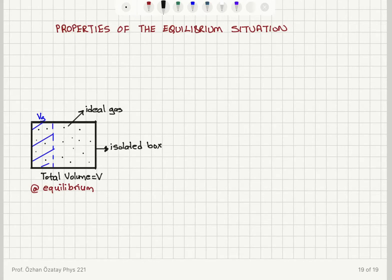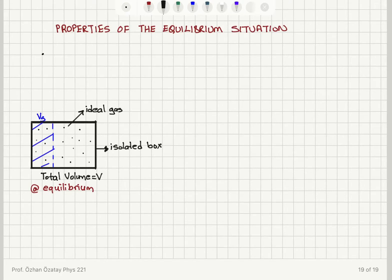We are now going to review some properties of the equilibrium situation. Basically I will go through what we have learned so far. There is an equilibrium macrostate that the system reaches as we allow the system to evolve in an undisturbed manner. The equilibrium macrostate is time independent.